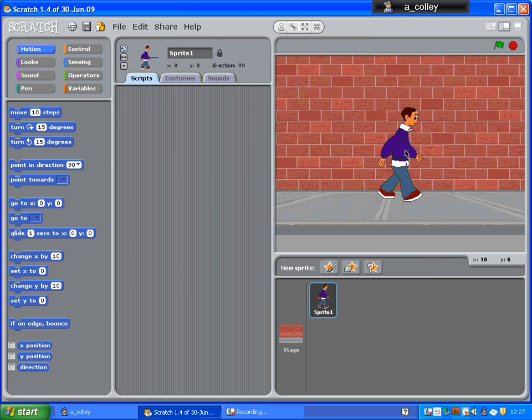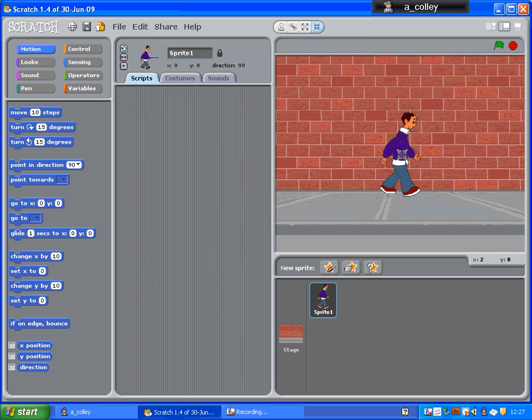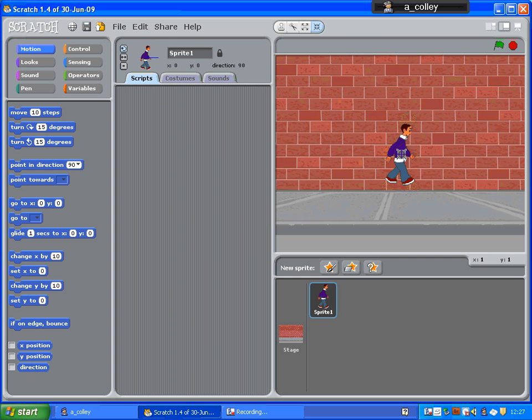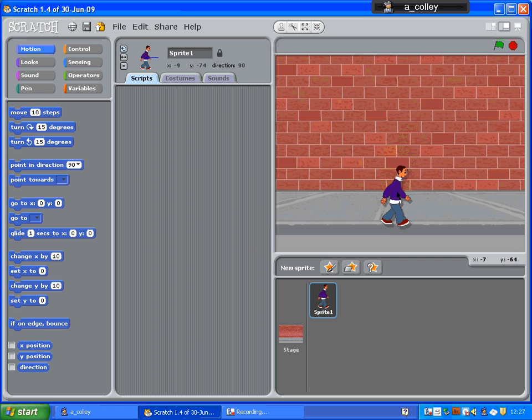Now, he's a bit big, so I'm going to use my Shrink Sprite tool and click on him. Just to make him about the right size. And there's no option to go back to your arrow tool, so what you do is just click anywhere else. And I'm going to drag him down here and put him where I want to start the game.